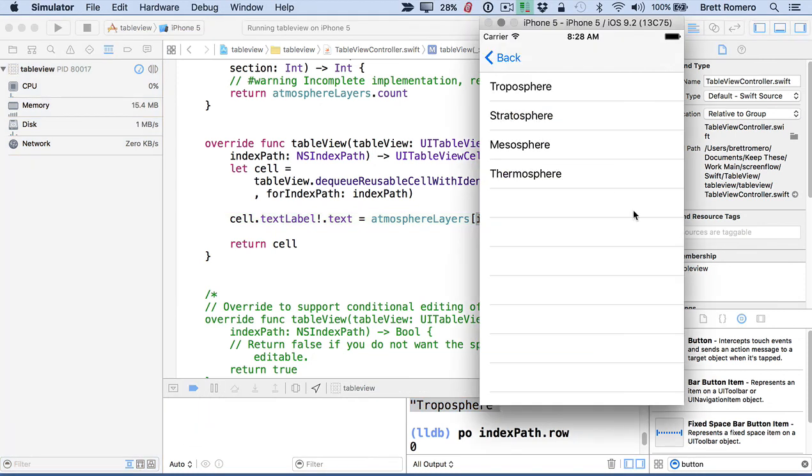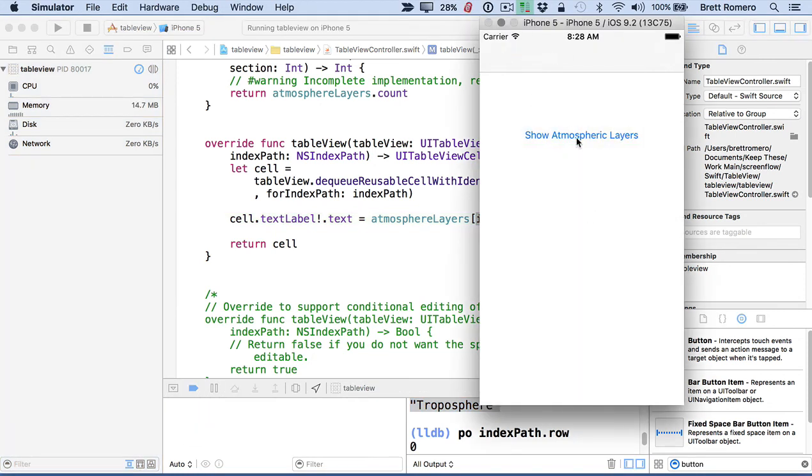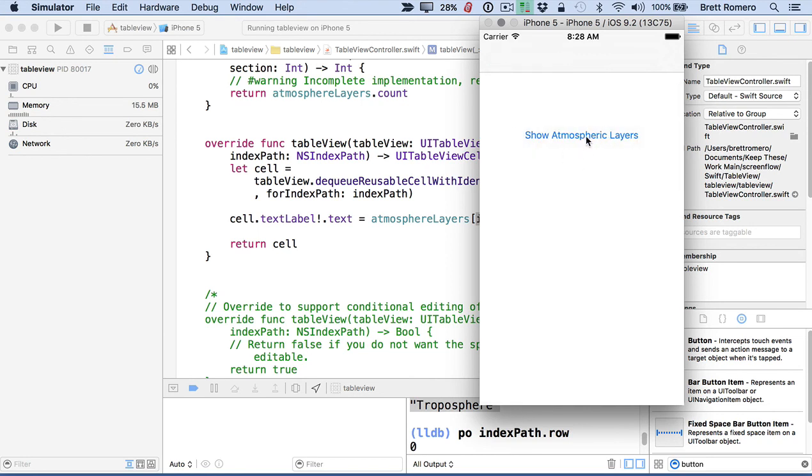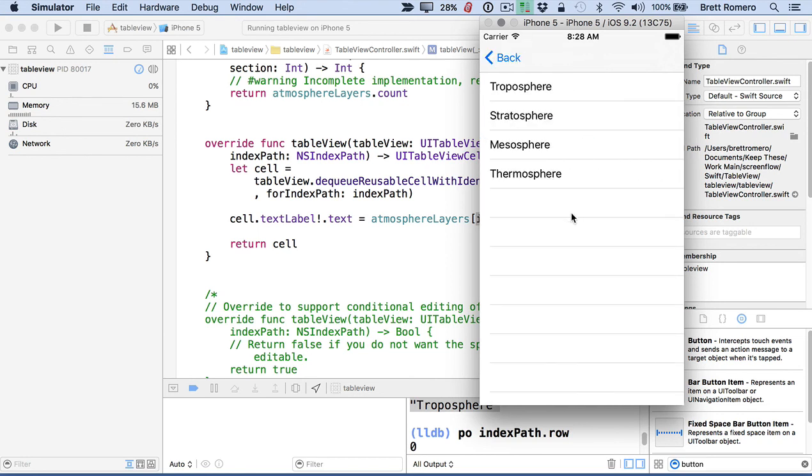So now we've got our table view wired up, ready to go. And next, what we're going to do is add in the ability to edit this. So delete rows and rearrange rows.